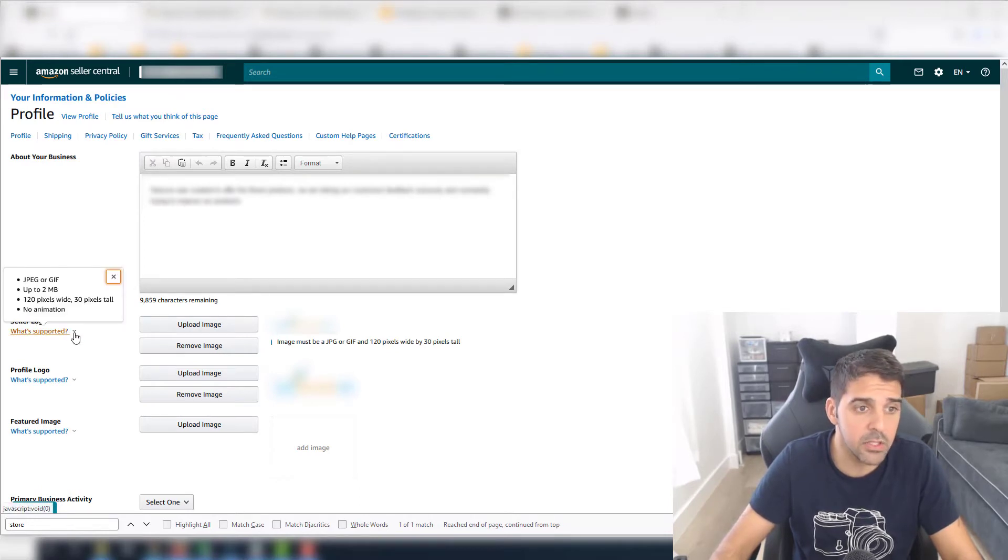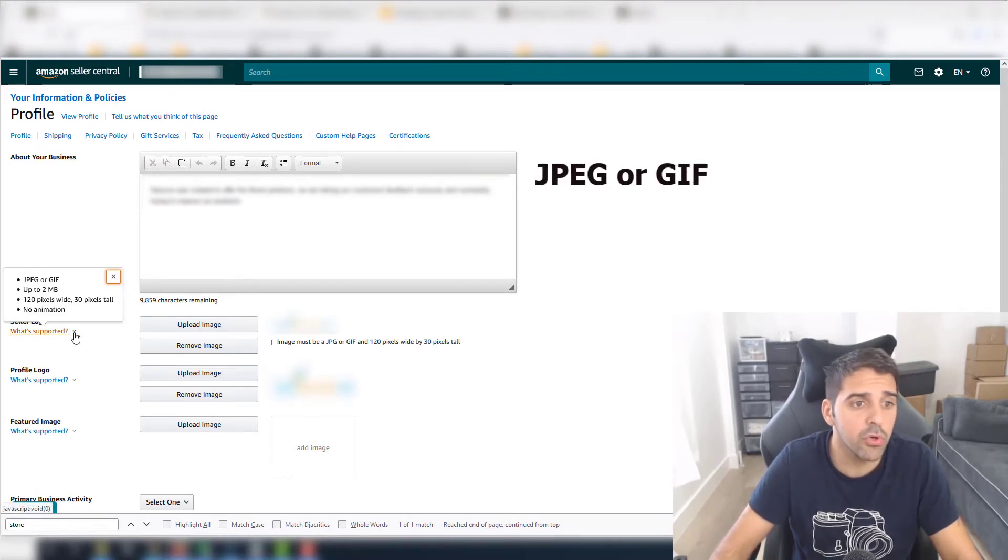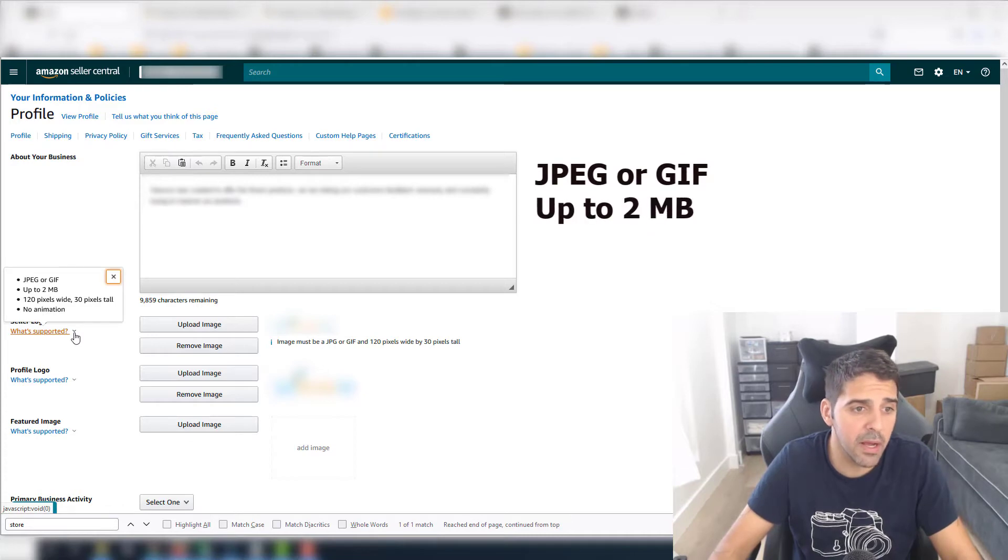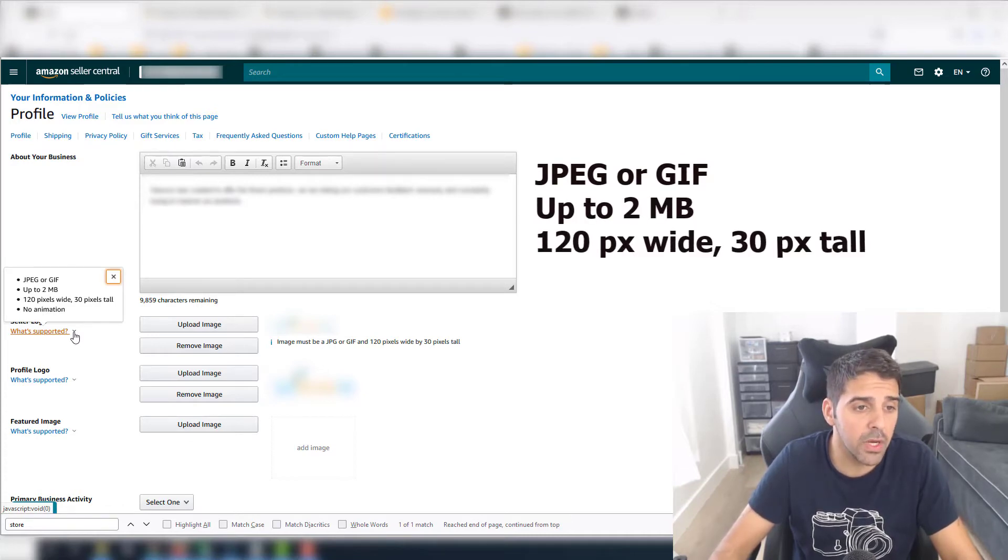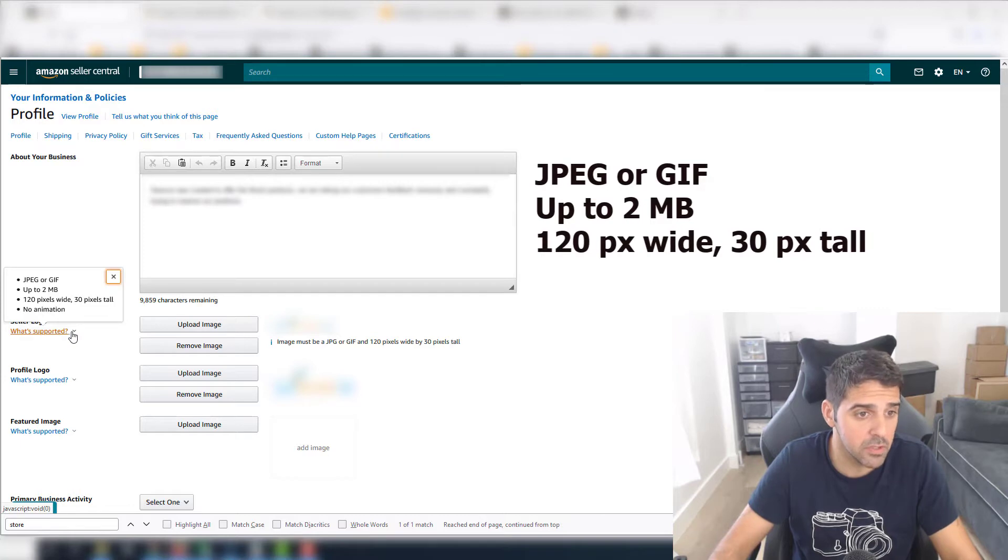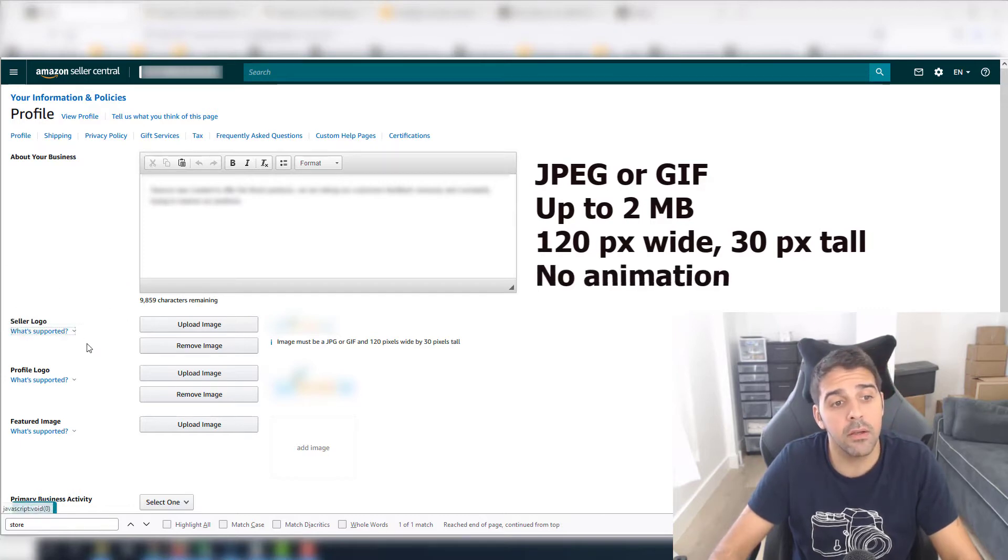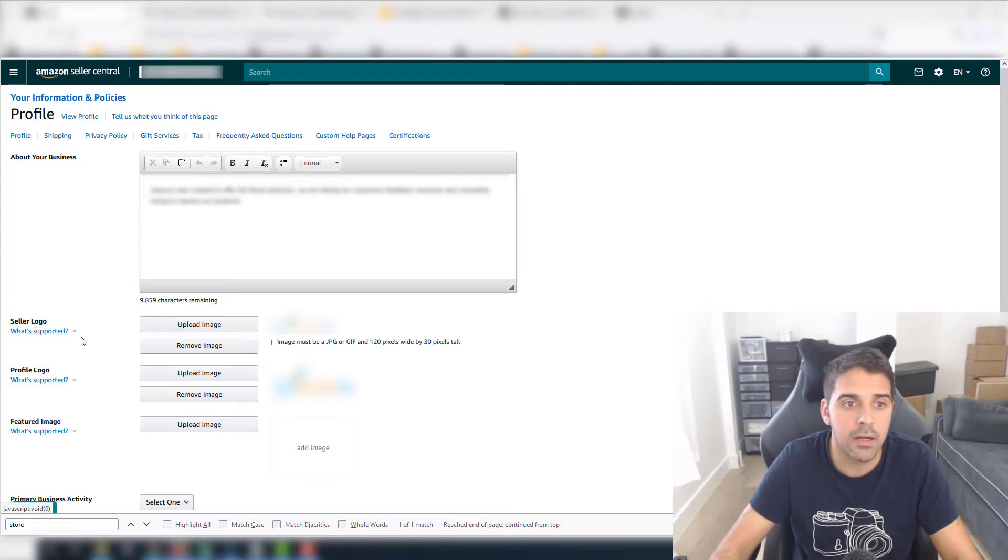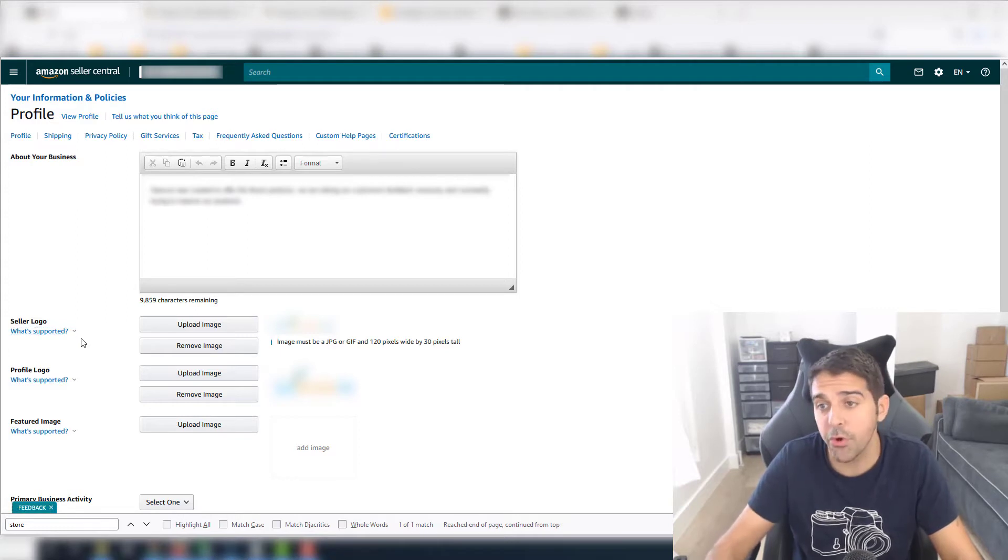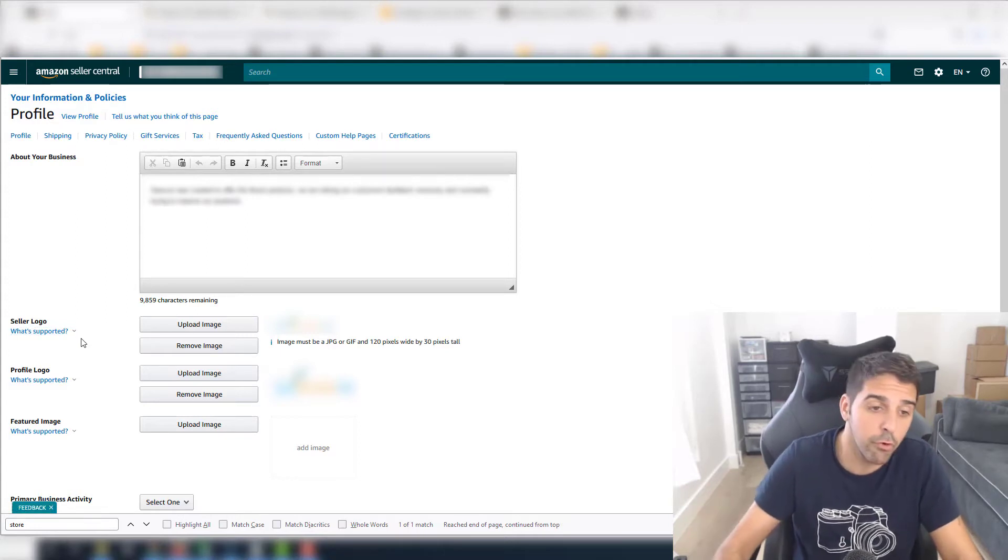So what is supported? This is the requirement: it should be JPEG or GIF, it could be up to two megabytes, it should be 120 pixels wide and 30 pixels tall, and it cannot contain any animations. GIF is supporting animations and movements, but if you do have it, it will not be supported.